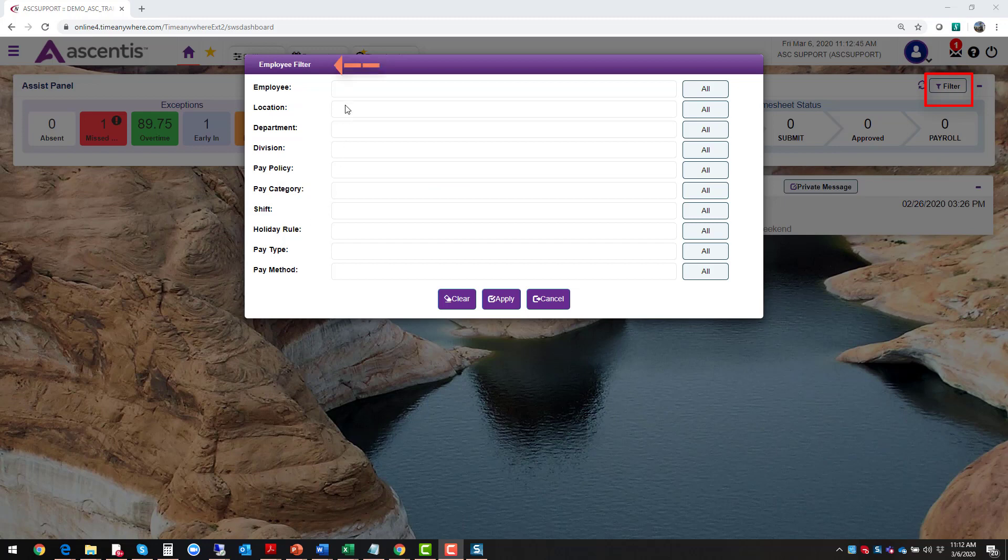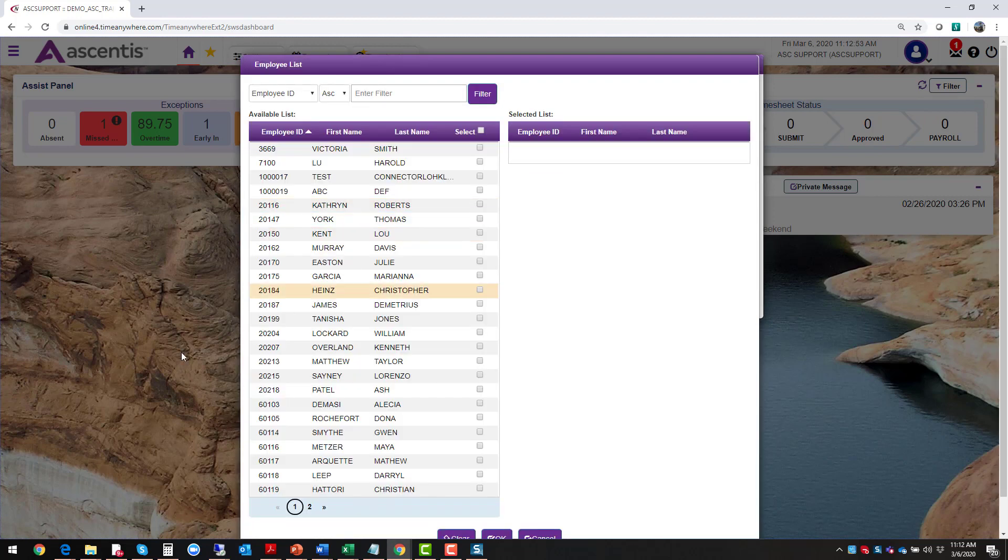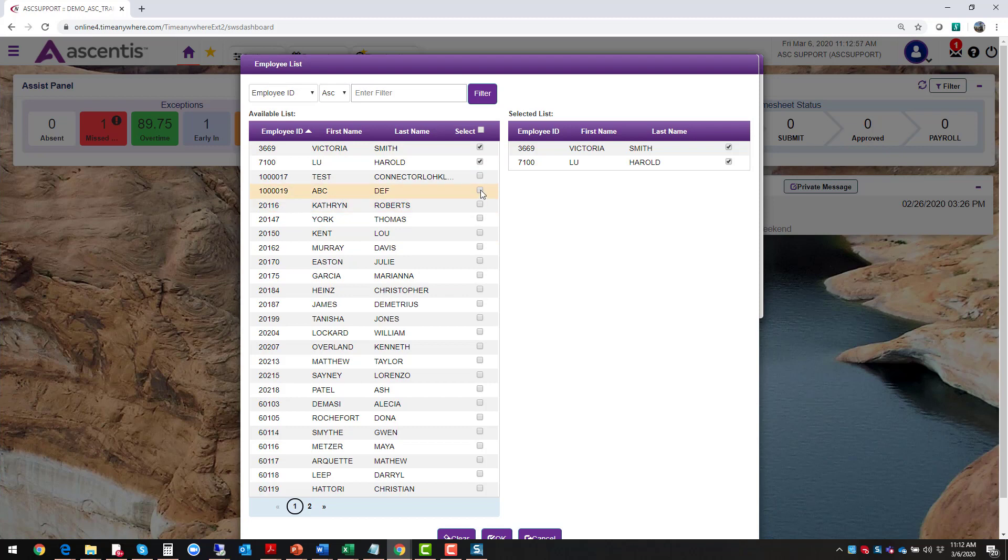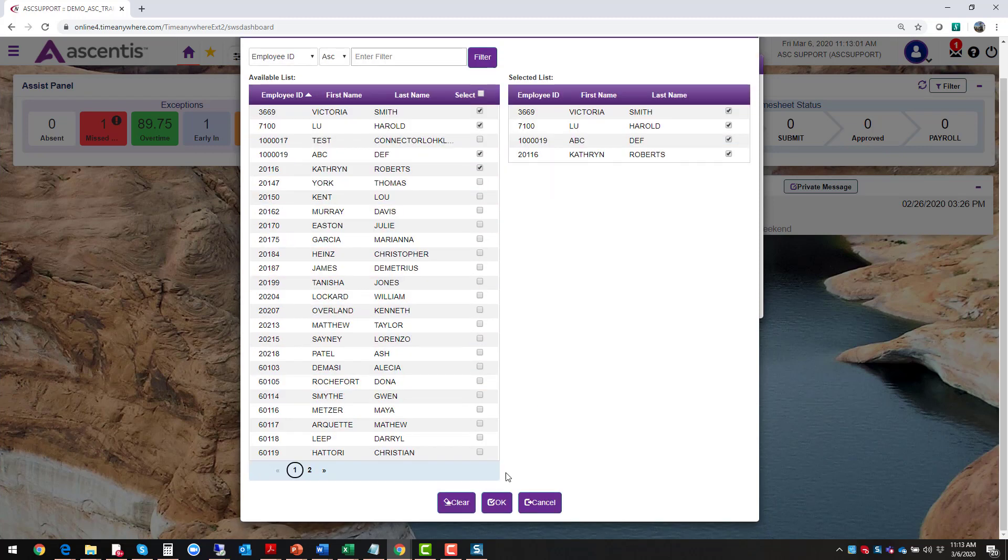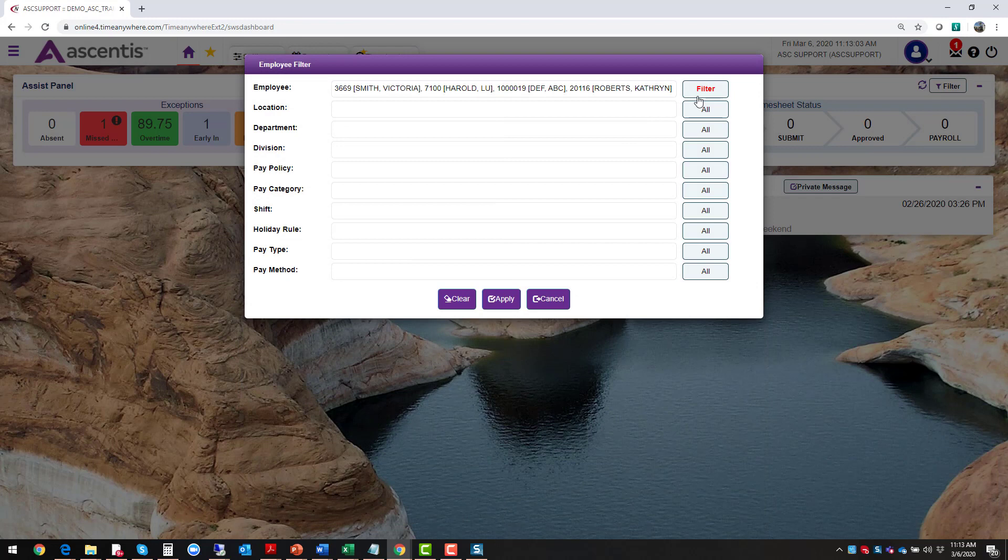The next filter that we have on here, if there is a specific group of employees that you would like to filter by, this allows you an opportunity to click on all, and then you would see your employee list. You can say I only want to see information for Harold, for Victoria, for my ABC employee, for Catherine, and then you would say okay and then that filter would apply.